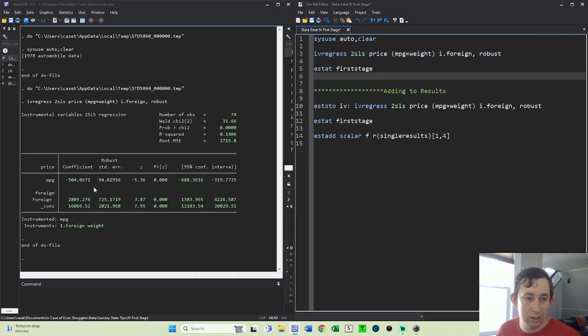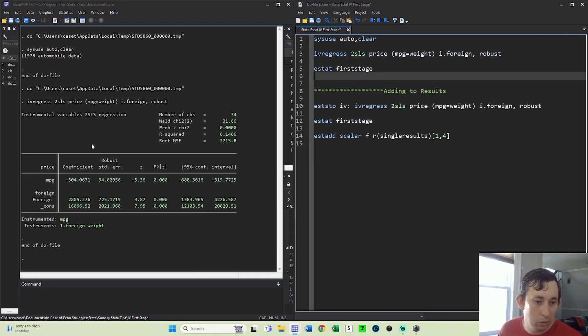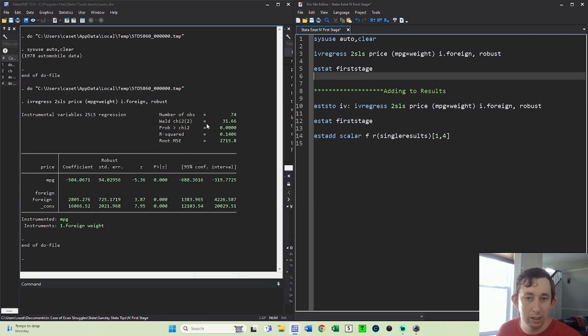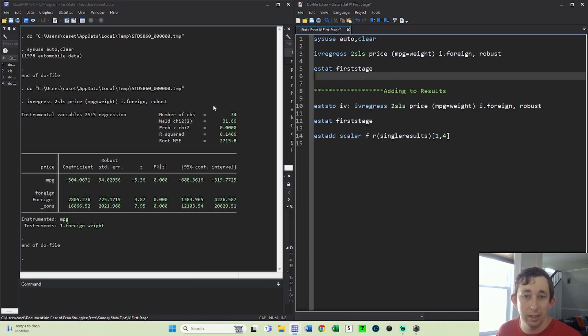So if I just run this code, this is all nice and good. But one thing that I don't have is I don't have my FSTAT from the first stage. And when you're reporting regression results from IVs, a lot of time they want to see the first stage FSTAT. So how can you do that?